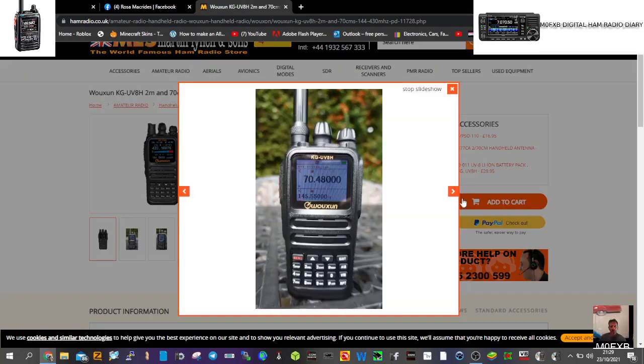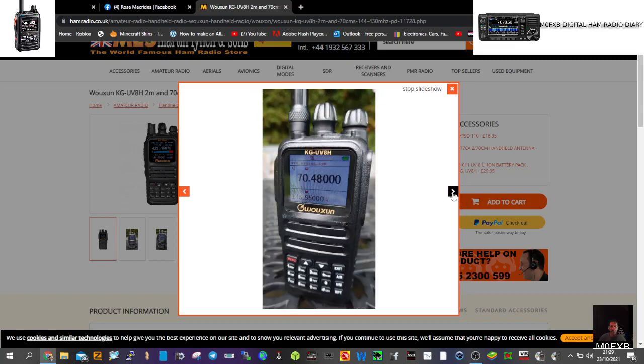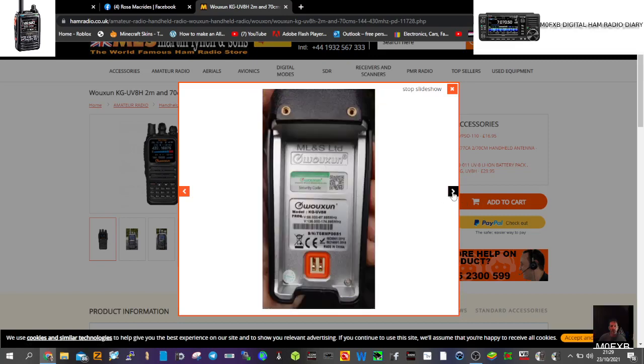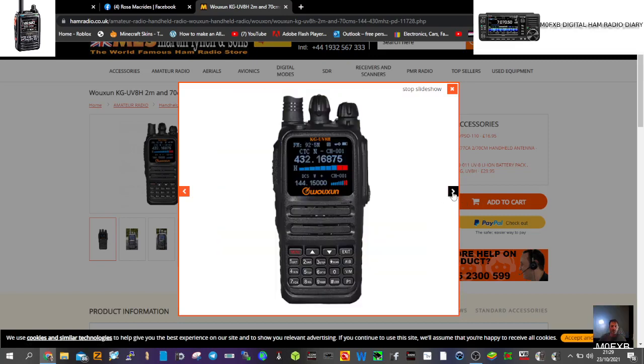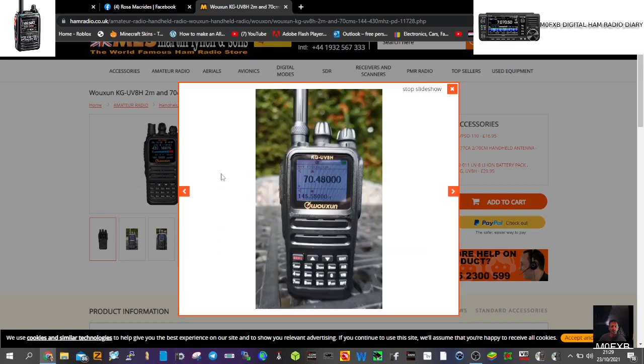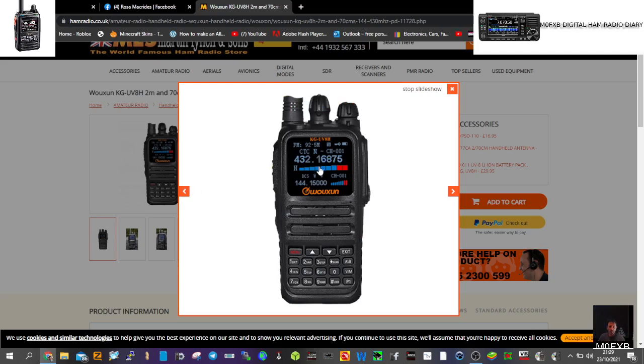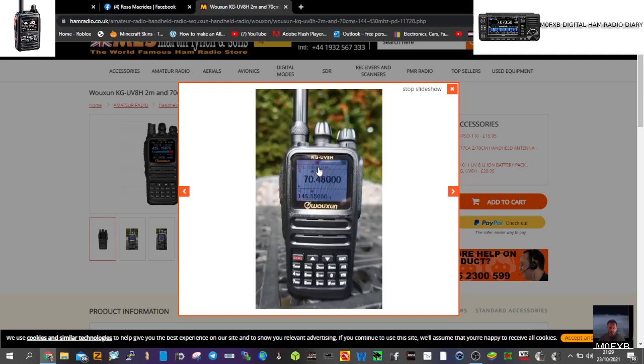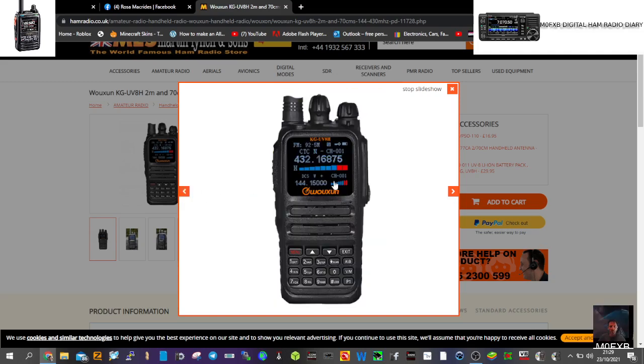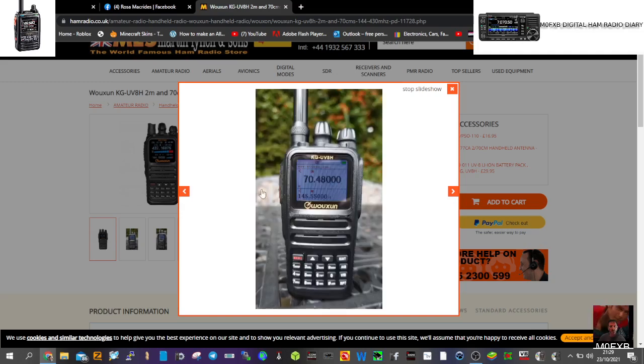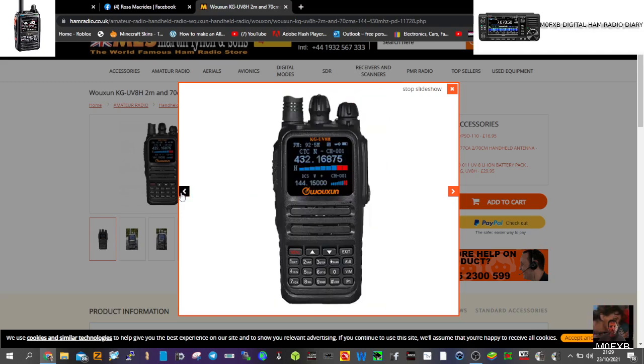Say hello to Mazzy, my dog. And yeah, so if anyone's got one of these, let me know. It'd be nice to see a review. I think it looks like a nice radio. Maybe you've got something old, you could part exchange and then try it out, see what you think. Let me know.